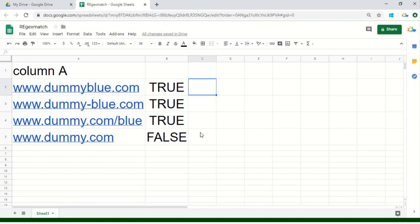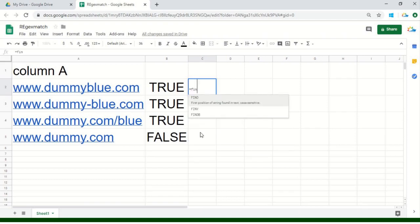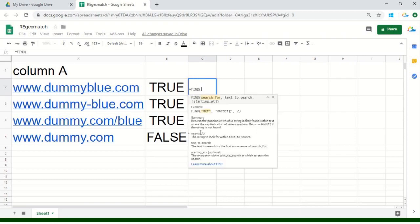Now the second part of this particular lecture is that we need to identify at what position the word blue is starting within this URL. For this we need to write the formula FIND. What we are actually searching for? We are searching for blue. The FIND formula is case sensitive, so you need to make sure that whatever you are searching is particularly mentioned in this formula.